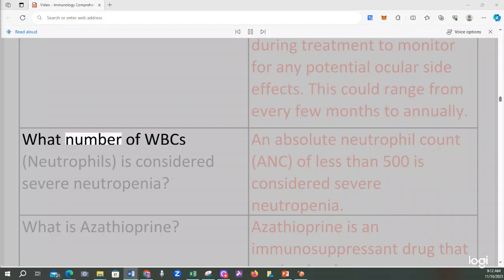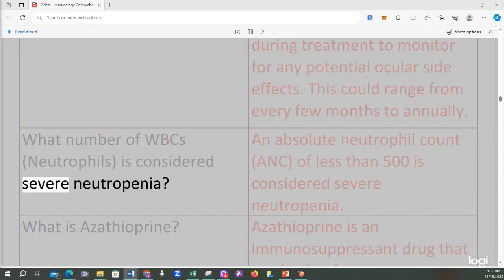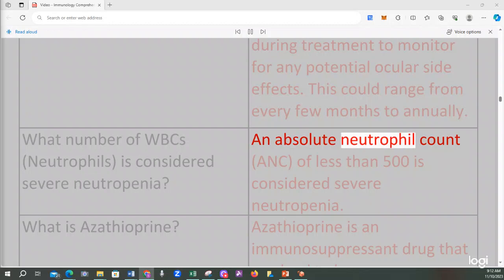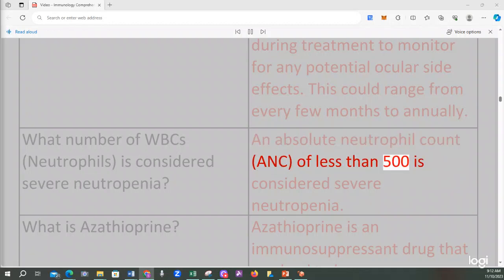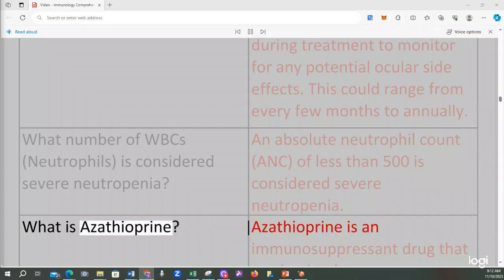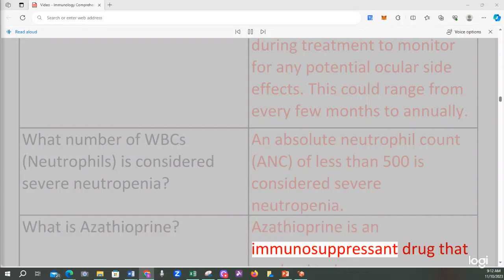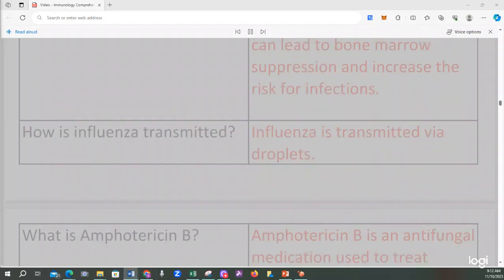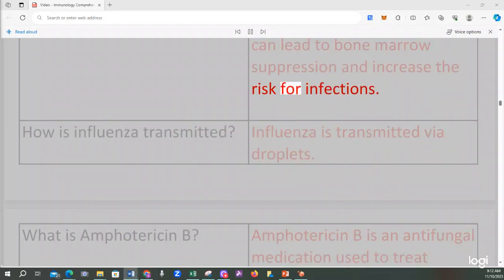What number of WBCs (neutrophils) is considered severe neutropenia? An absolute neutrophil count (ANC) of less than 500 is considered severe neutropenia. What is azathioprine? Azathioprine is an immunosuppressant drug that can lead to bone marrow suppression and increase the risk for infections.